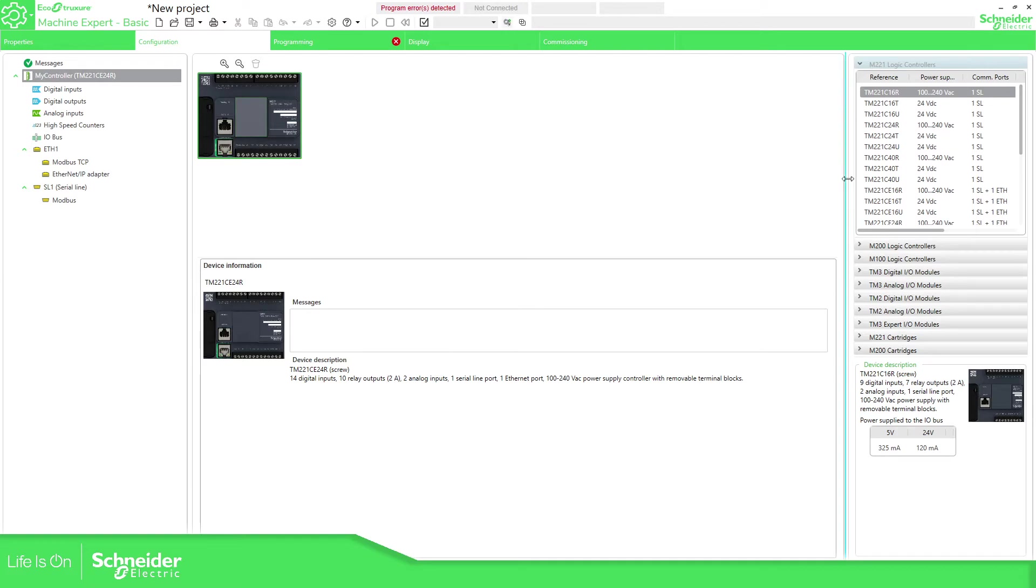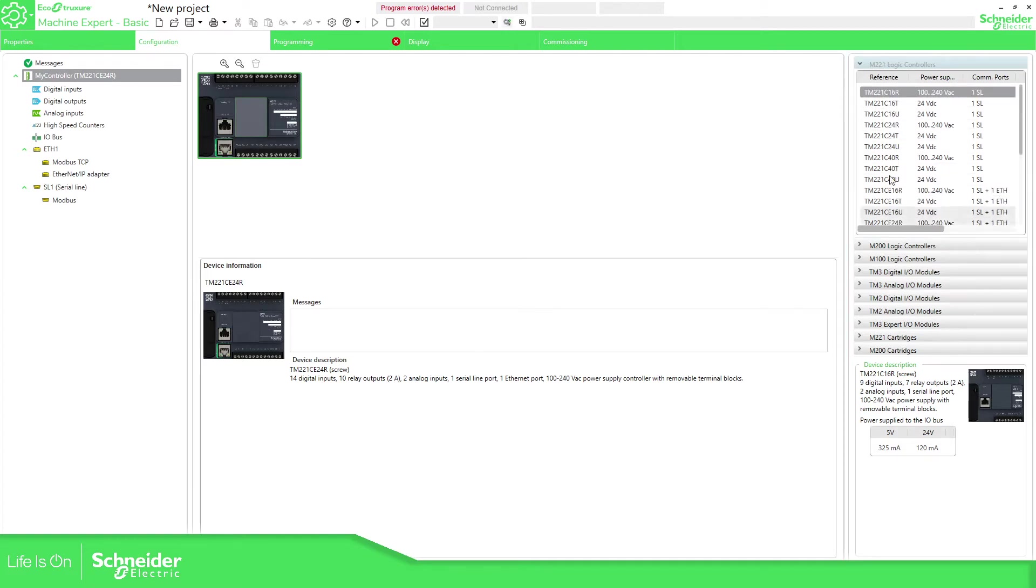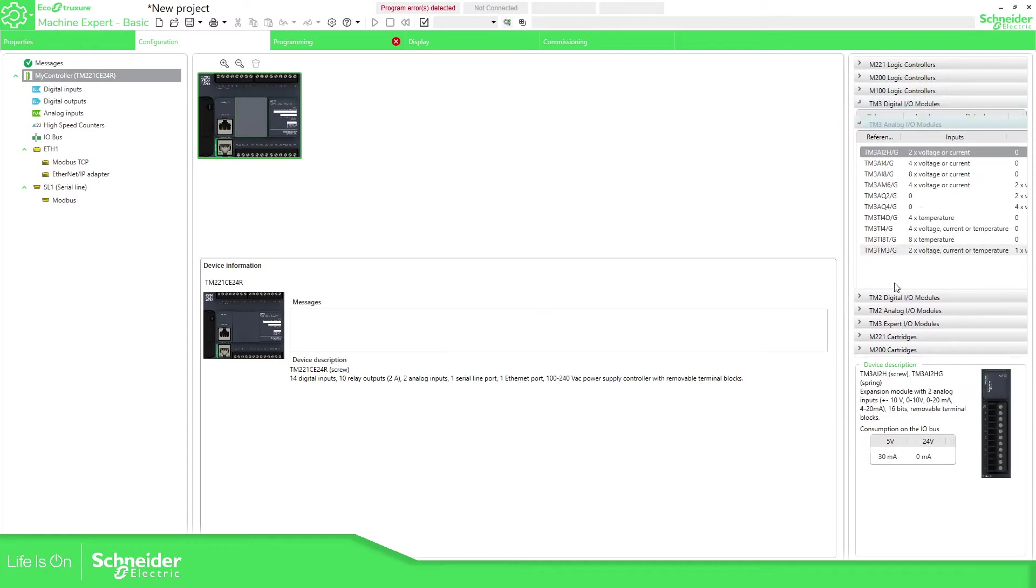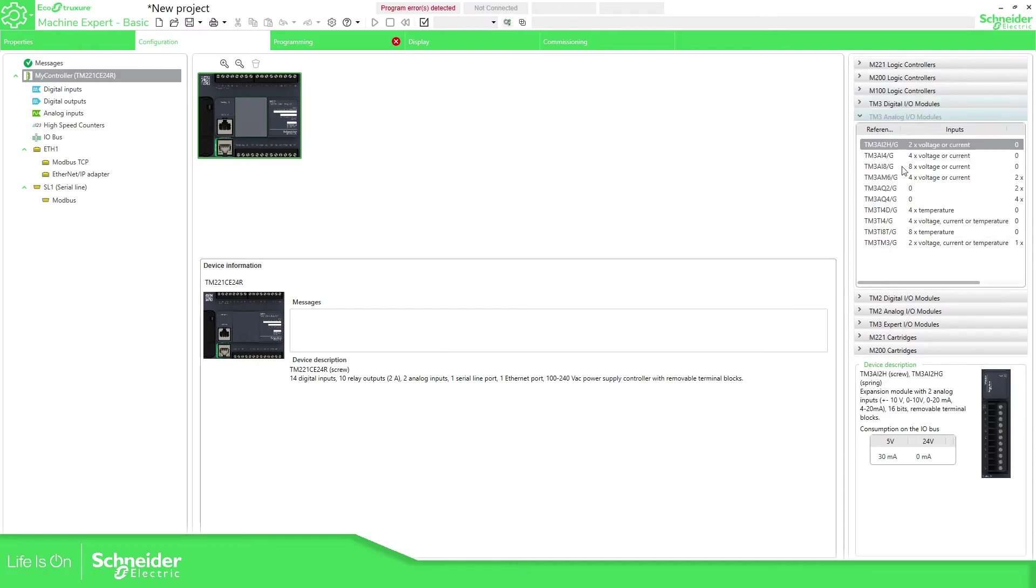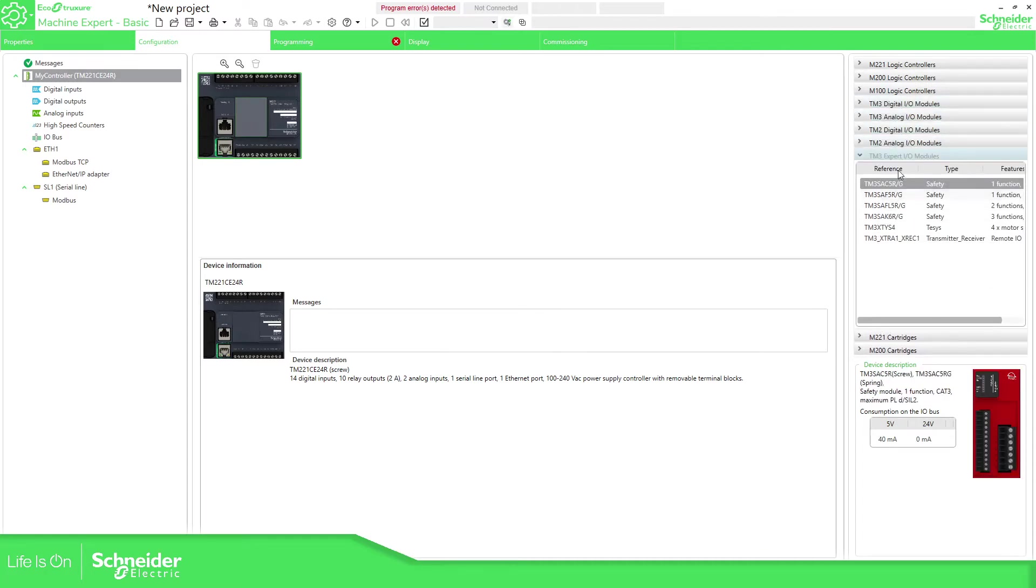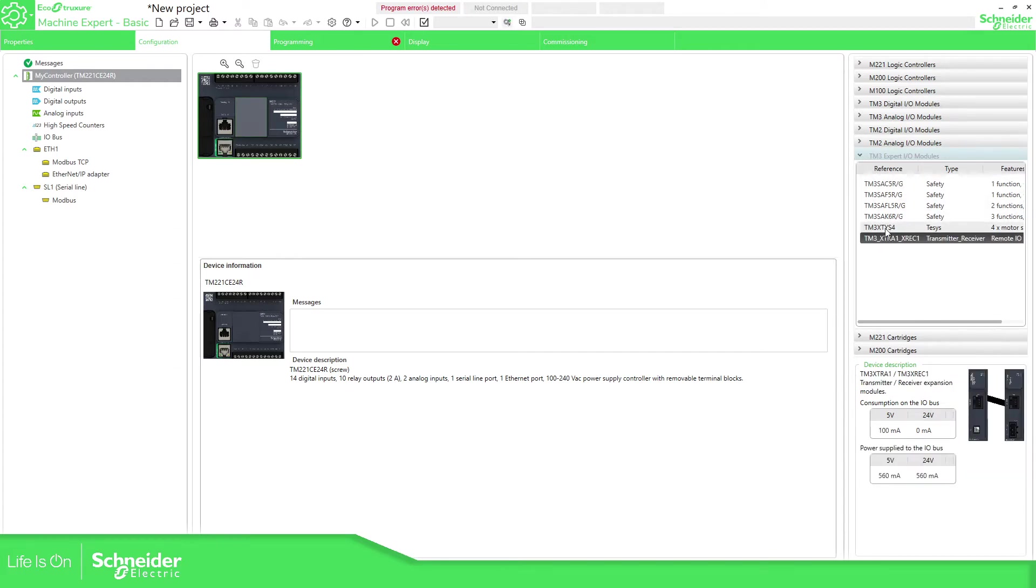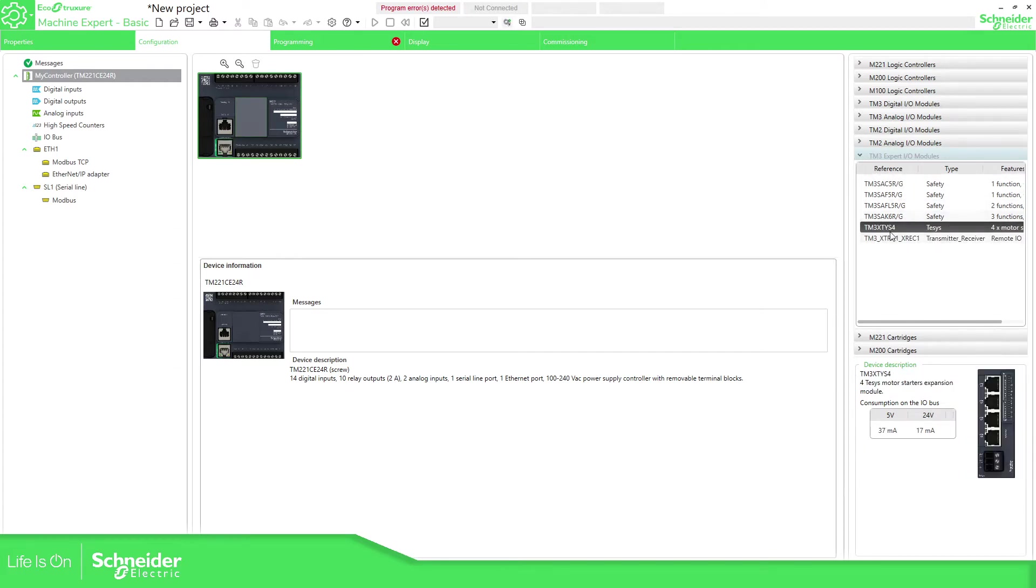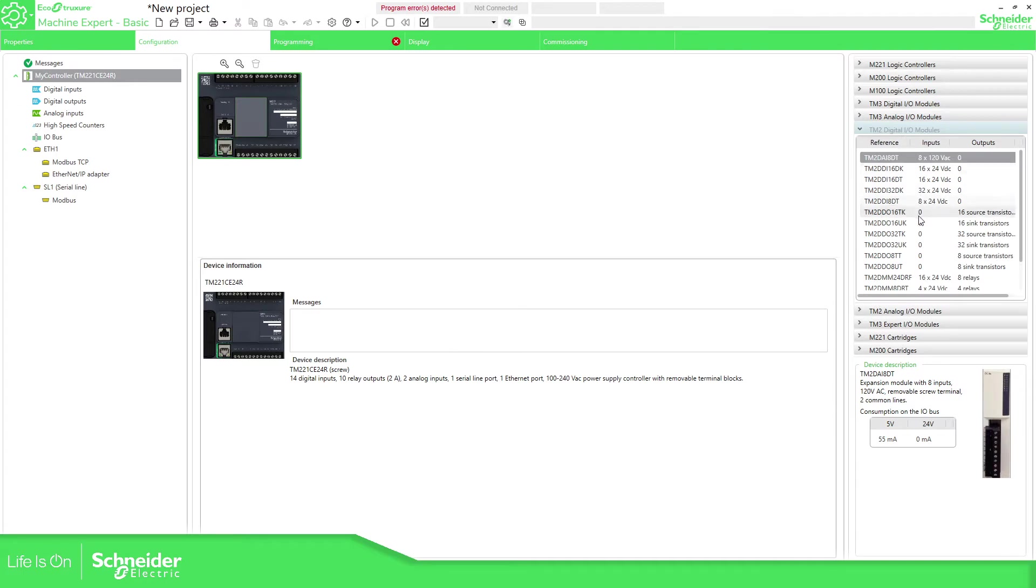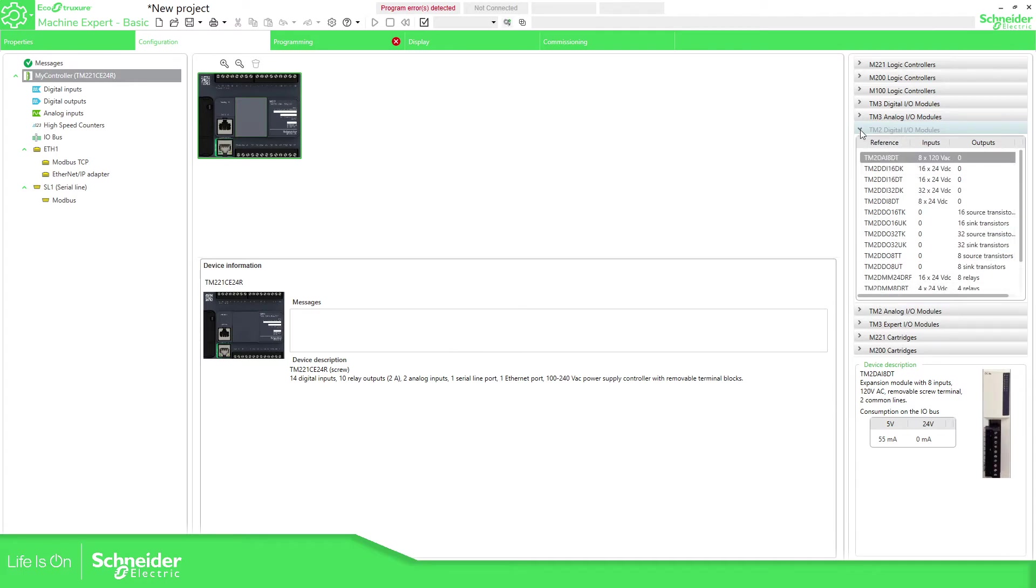We have the catalog where we can find all the Modicon M221 that we have. We can see the different TM3 expansion models. We can also have some expert models that we're going to see later. We have Safety, Transmitter Receiver, and the one to control the testis, and we have the previous offer the TM2.